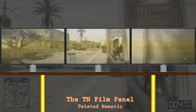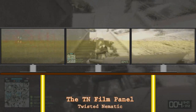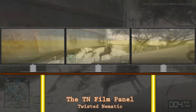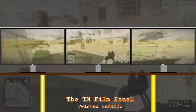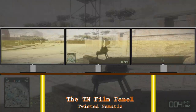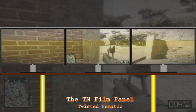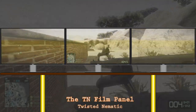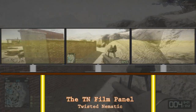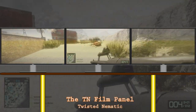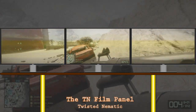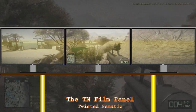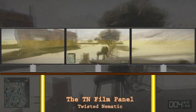TN panels are cheap to produce, so monitors with them tend to be cheap as well, but this is not always the case. They have the fastest response times of any other LCD panel and have been considered the gamer's panel because of it. Response time is important because it affects how much ghosting or blurring the image has. And because of the fast response times, 120Hz and beyond can be produced using them.